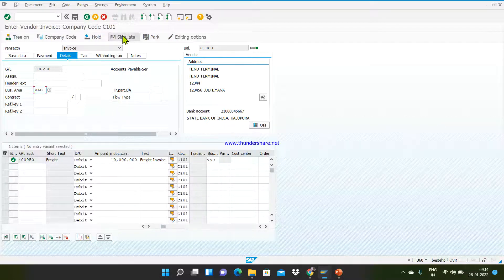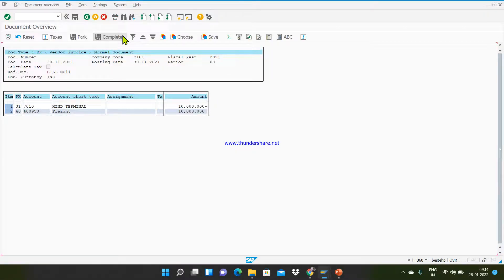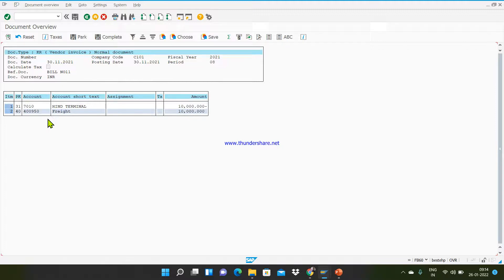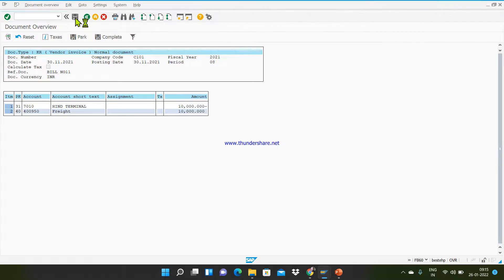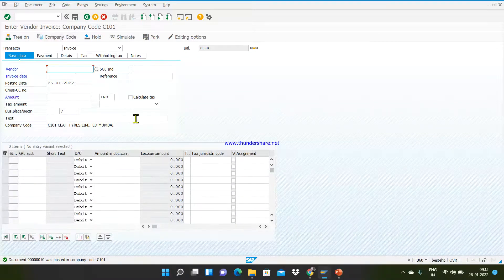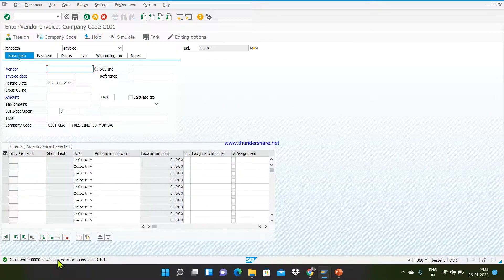Now go to the Simulate button to review the accounting entries. When you click Simulate, the system shows the accounting entries being posted in SAP — you can review the document date, posting date, period, vendor account being credited, and freight expense GL account being debited. If everything looks correct, click Post. The system automatically generates a unique document number for this accounting entry, which you can use to reference this vendor invoice.